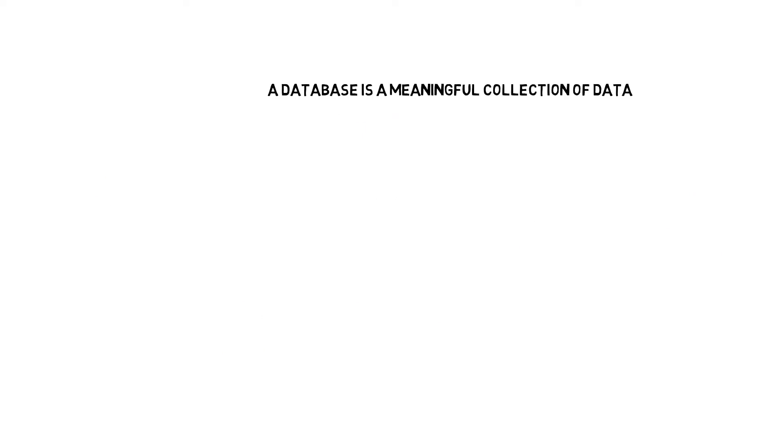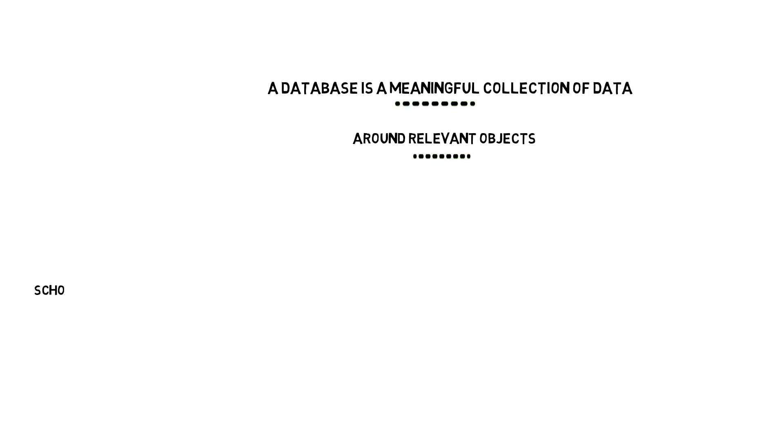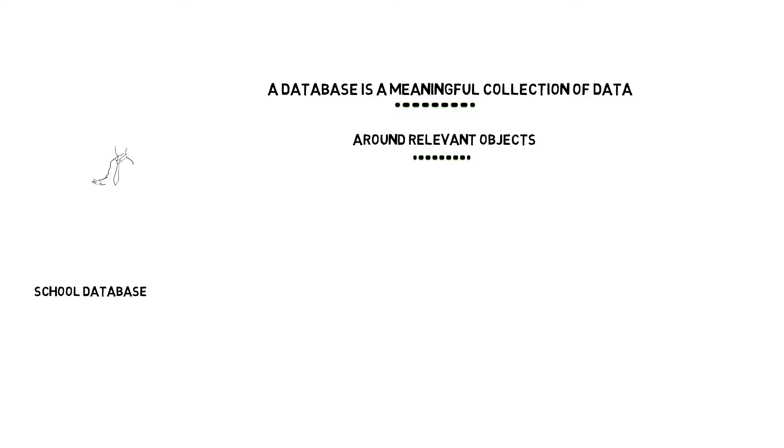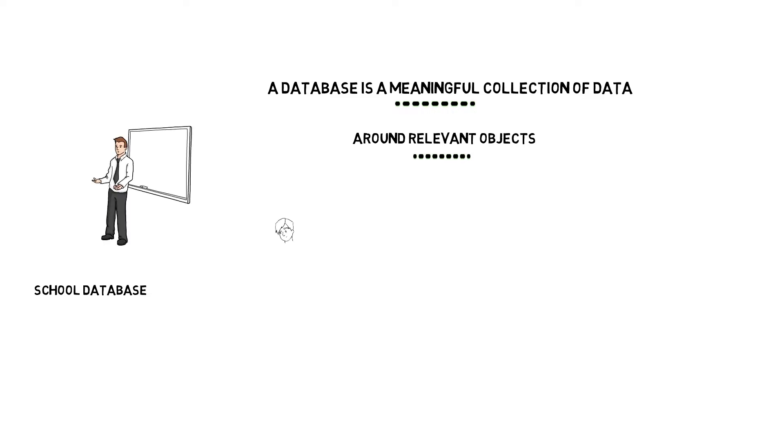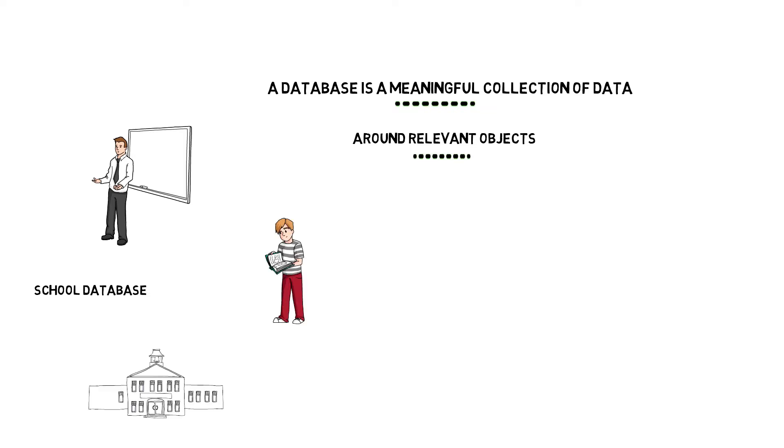A database is a meaningful collection of data around relevant concepts or things. For example, a school database may have data about the objects or concepts that are relevant to a school environment. It may have data on the teachers that teach in the school or the students that go to the school or the library where you have a bunch of different books.